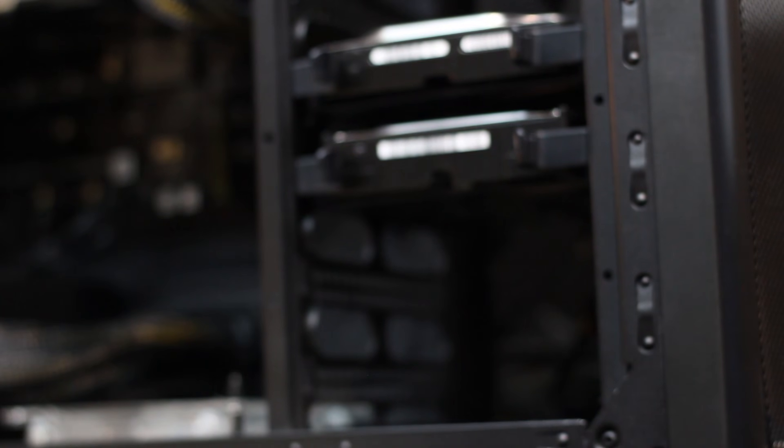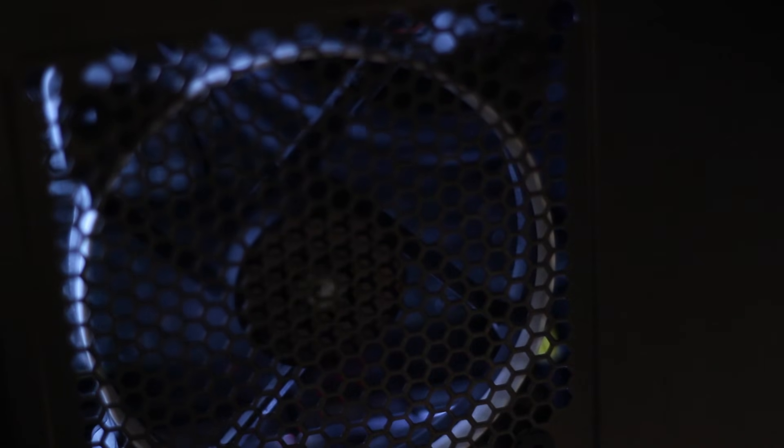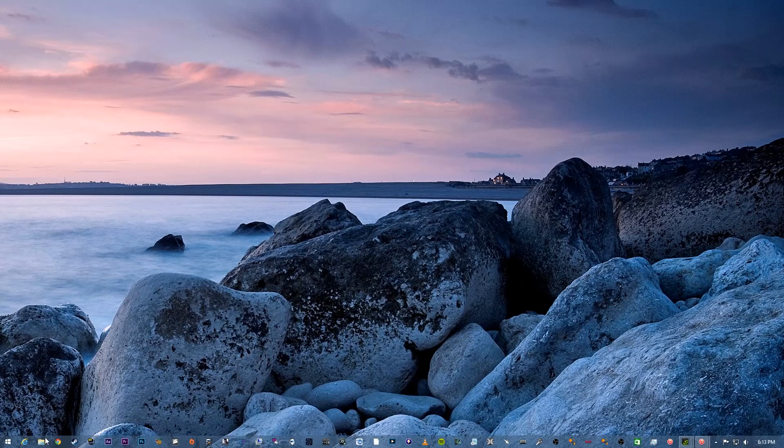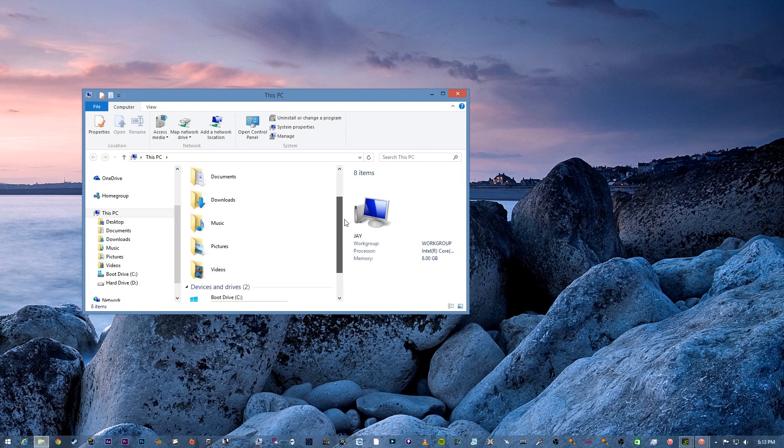Now that we've got the hard drive installed, we're now going to boot up our system. Once we log into Windows, if you go to My Computer you will see that the hard drive is not visible. You can't see it yet.